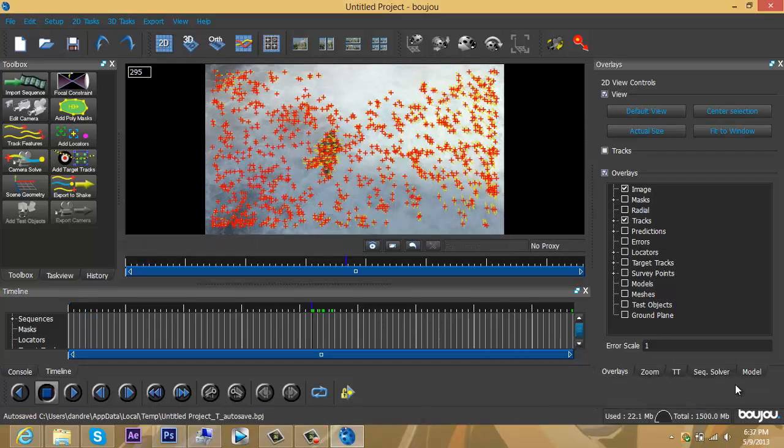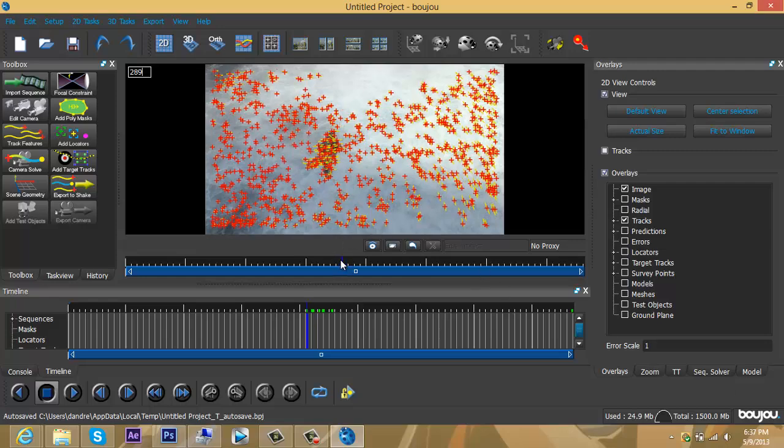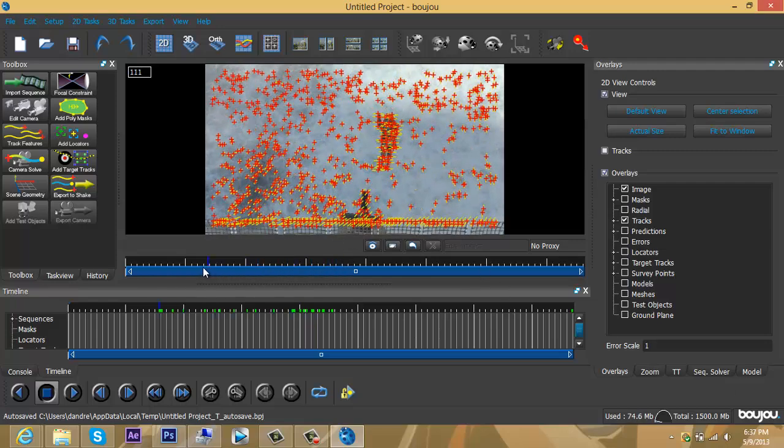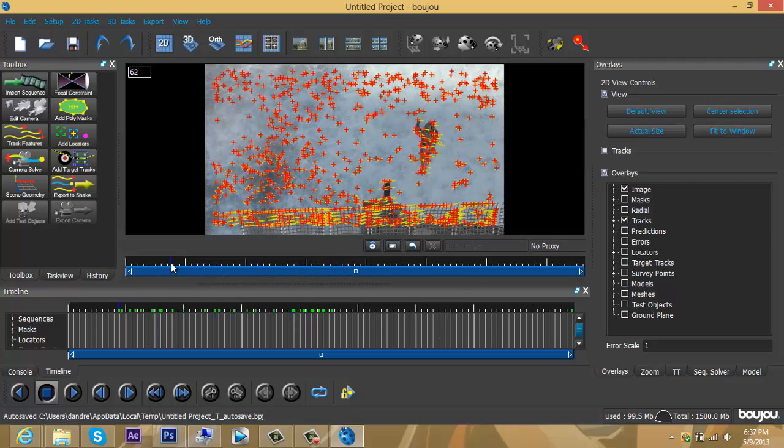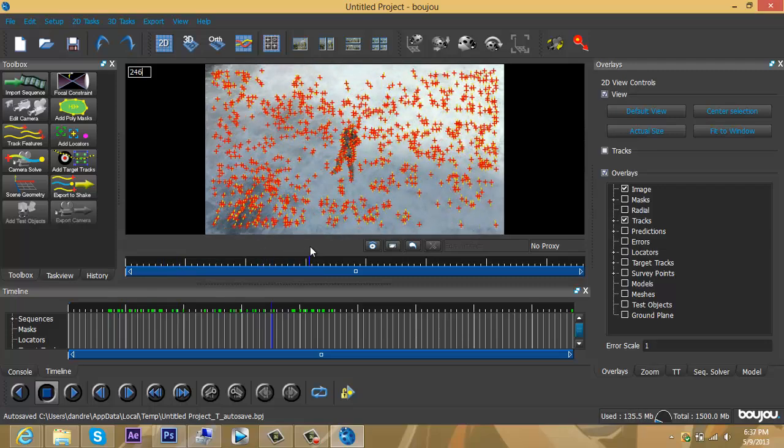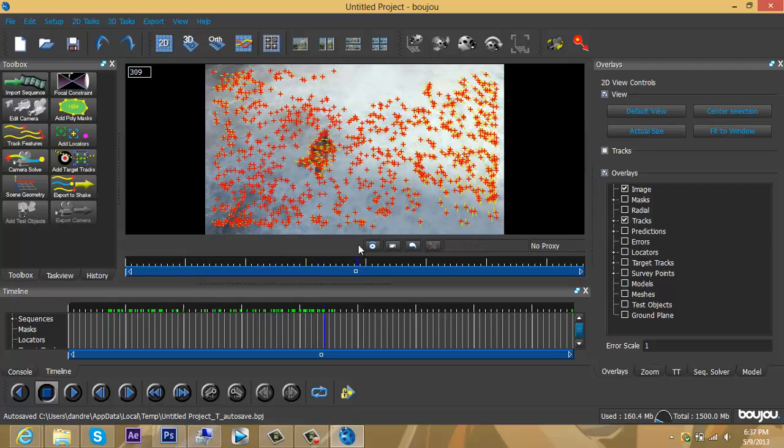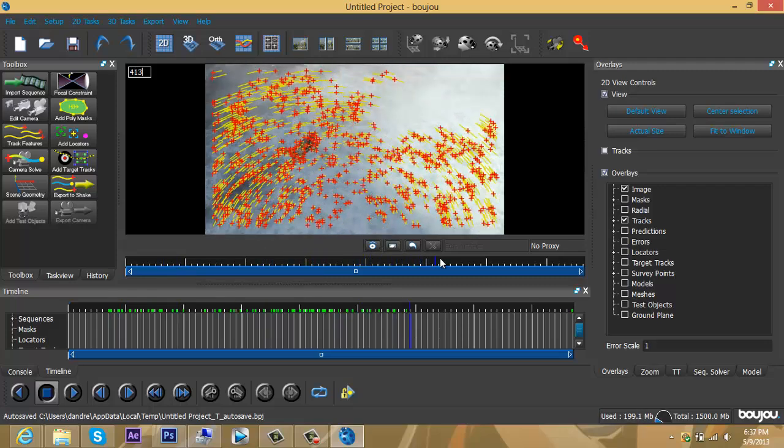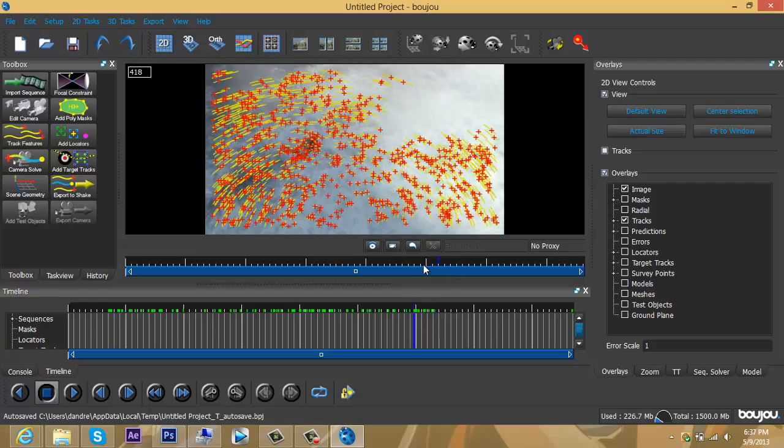Okay guys, I'm back and it's done tracking the features. Once it's done, you should get a whole bunch of red plus signs or crosses with yellow lines. This is usual.